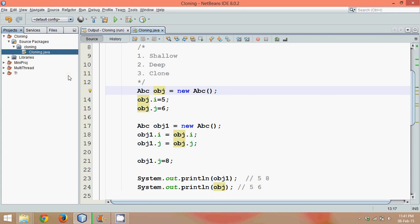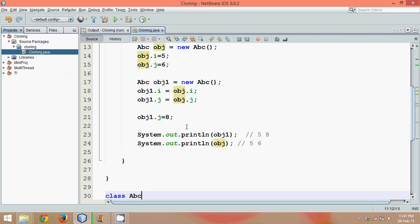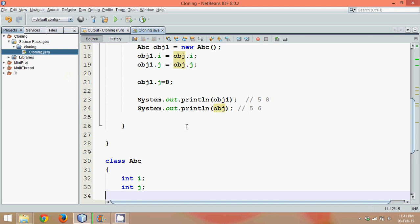Welcome back to the next part of object cloning. In this part, we'll talk about the third type of object copying, which is clone. When you talk about cloning, object cloning is very simple. Let's see how to clone this object.